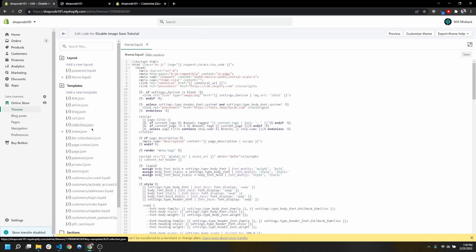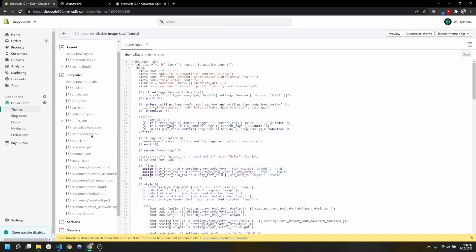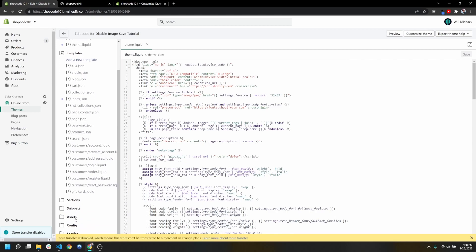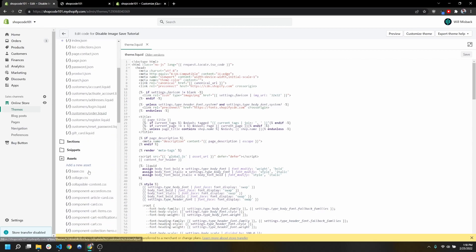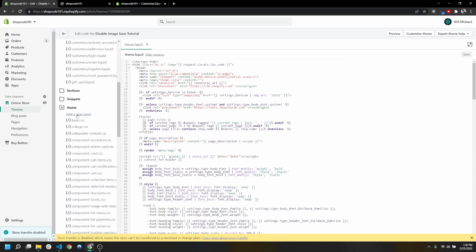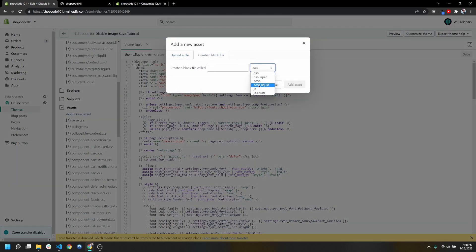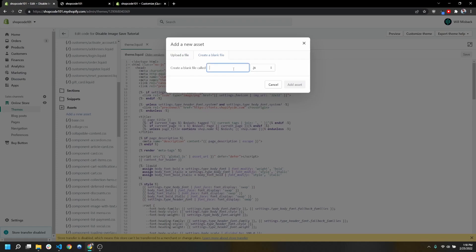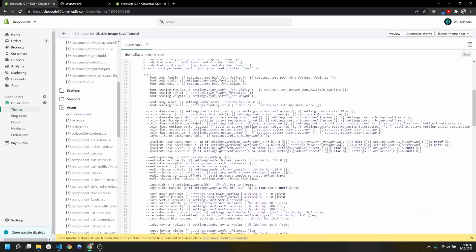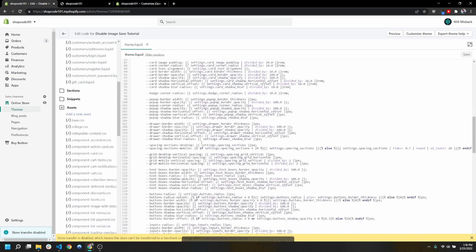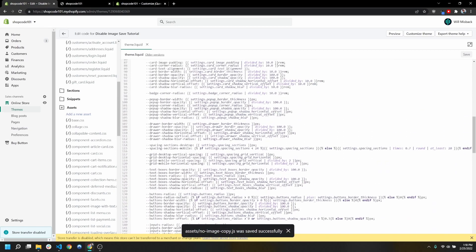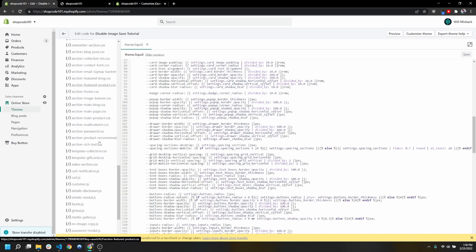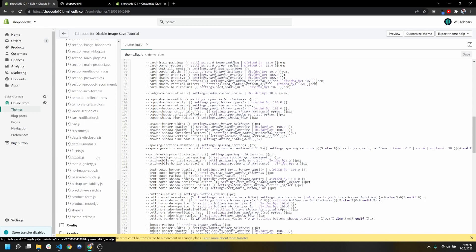Once you're in your code, the first thing we're going to do is open this assets folder and actually add a new asset. We're going to create a blank file, and it's going to be a JavaScript file. We're going to call it no image copy.js.